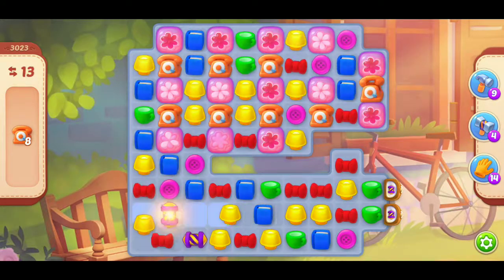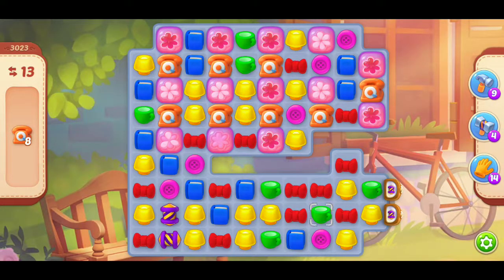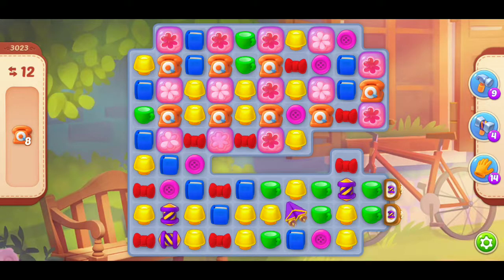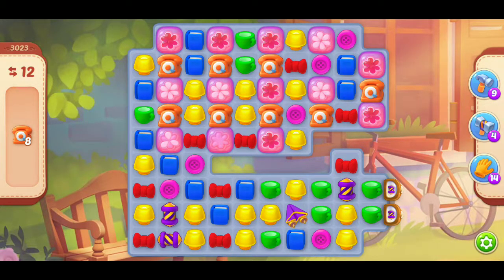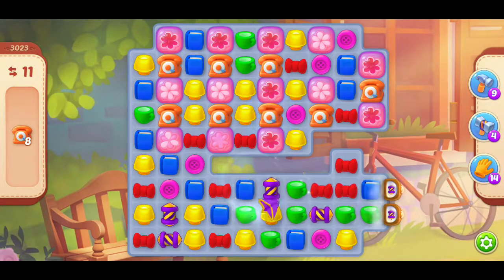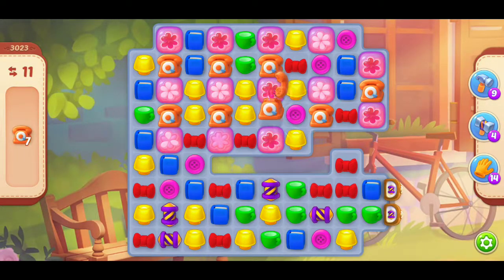3 layers of water to make it easy. It's important to take the water. 2 layers of water.